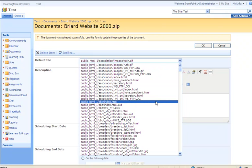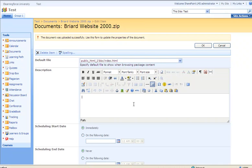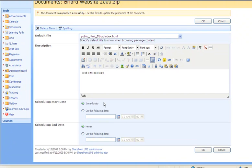We could add a description to this web package, and we can select the schedule date if we want to have it published and shown right now, or set a date. The same goes for the ending date. Then let's click the OK button.